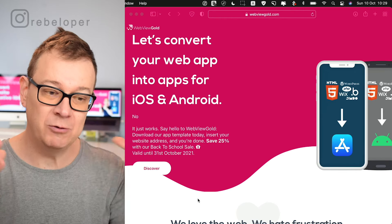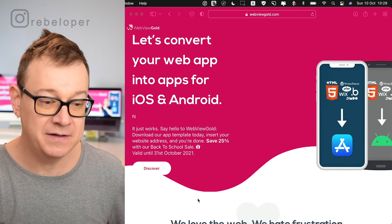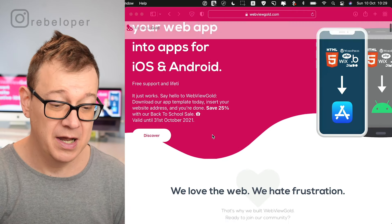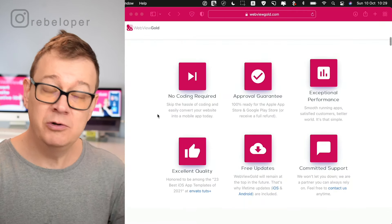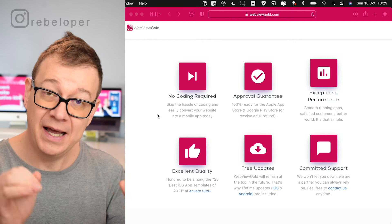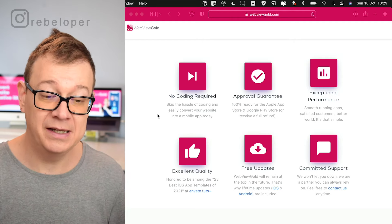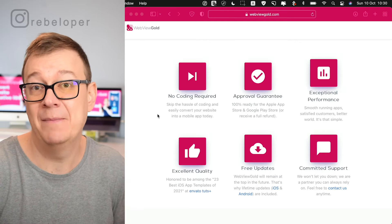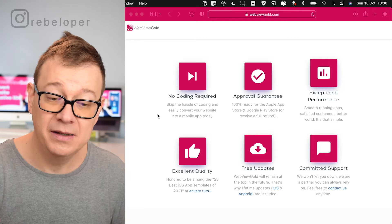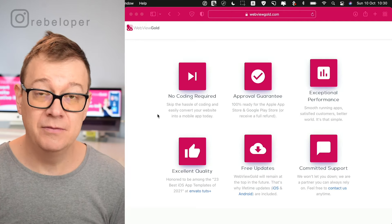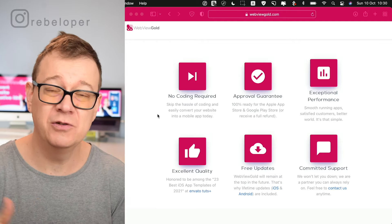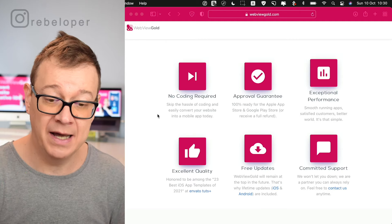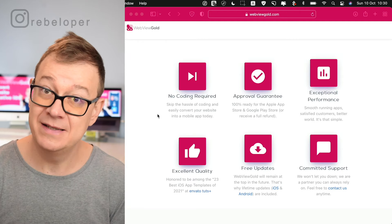Let's dive into the features that WebView Gold offers. As you can see it's also available for Android, but we are going to cover iOS in this tutorial. No coding required — you can just add in your very own URL and that's it. Also it's approval guaranteed, so if the App Store rejects your app they will give you a full refund and help you manage that. If there's an issue with App Store approval they will guide you through it. There's also exceptional performance.